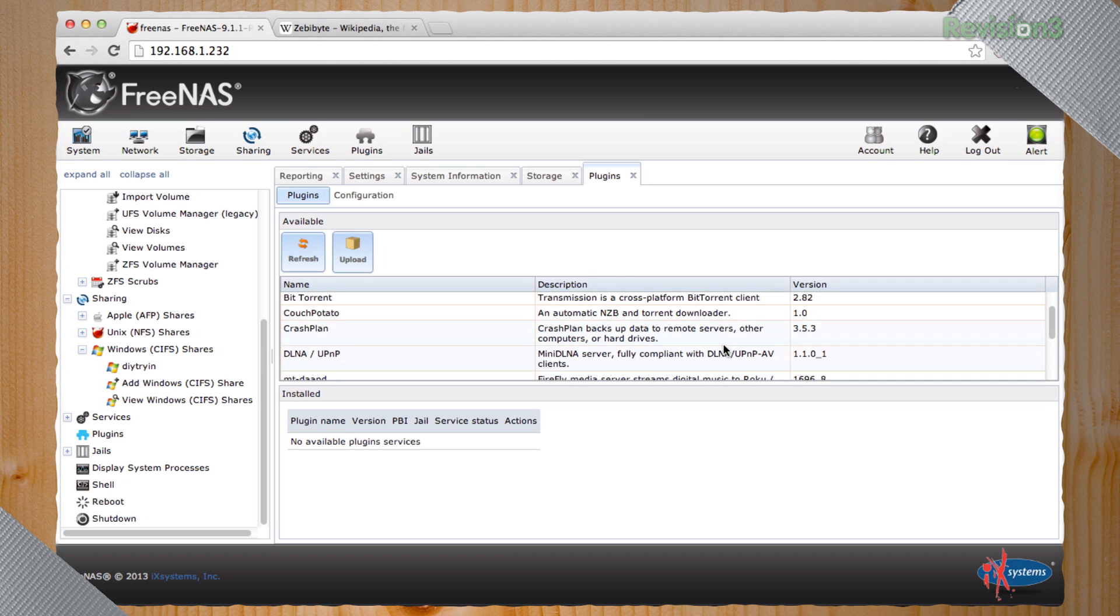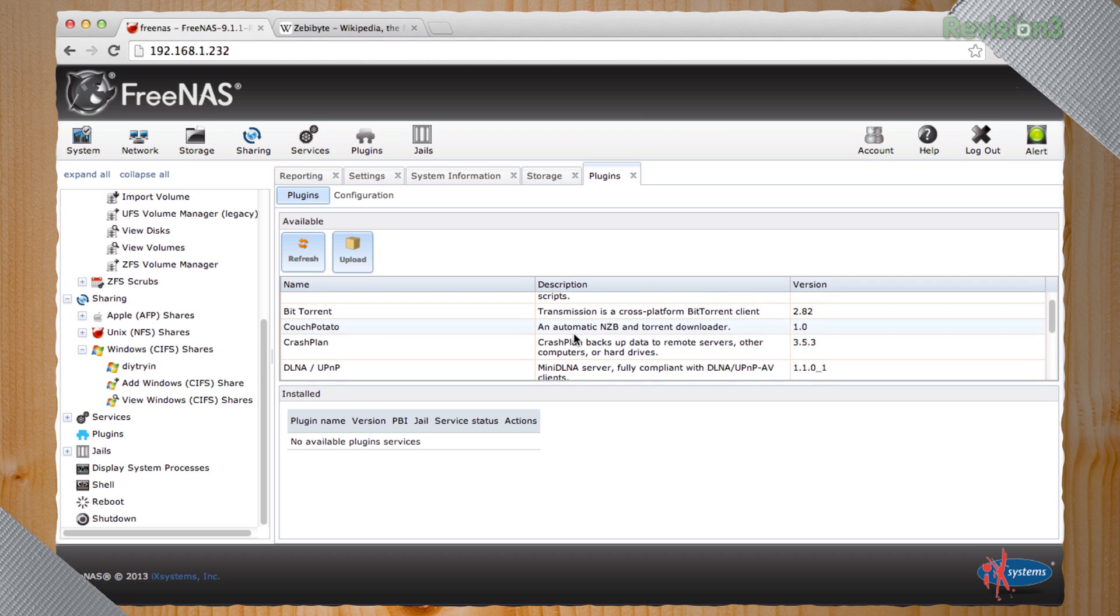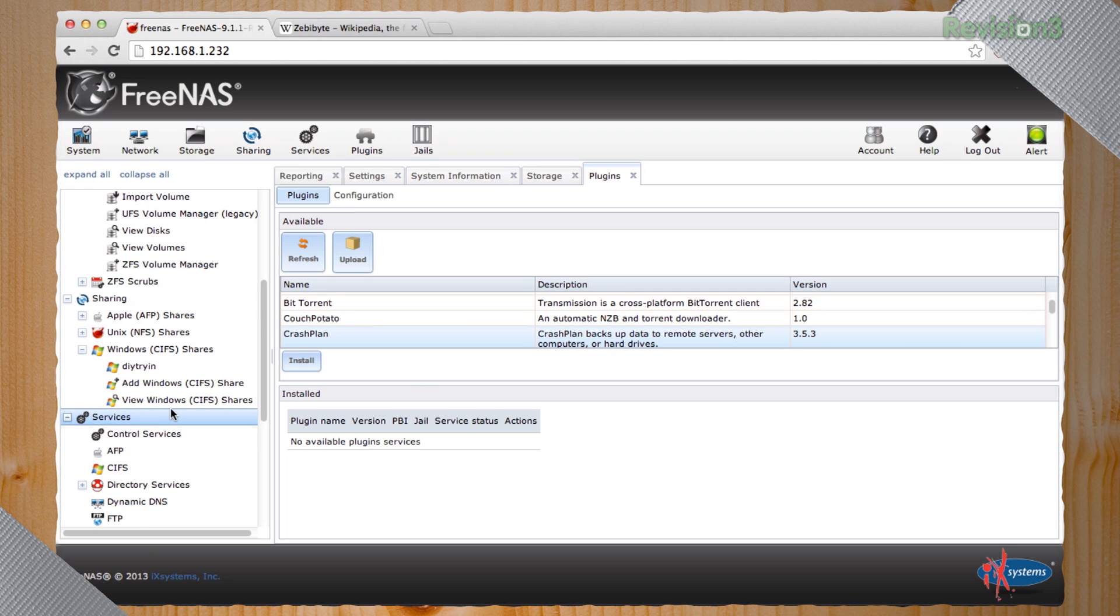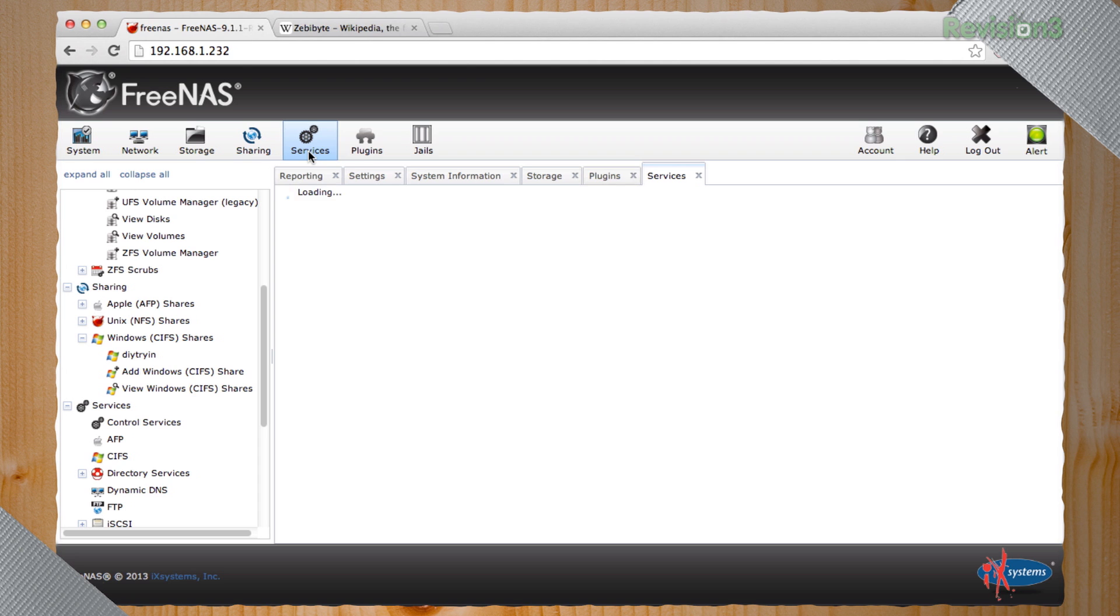You basically just select the plugin you want to install, install, and you have to configure the information on that. Services tells you what's actually running inside of the box.